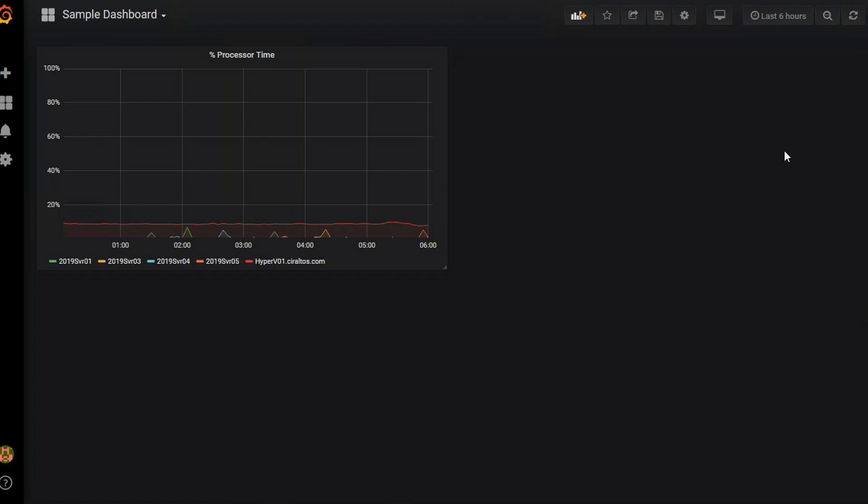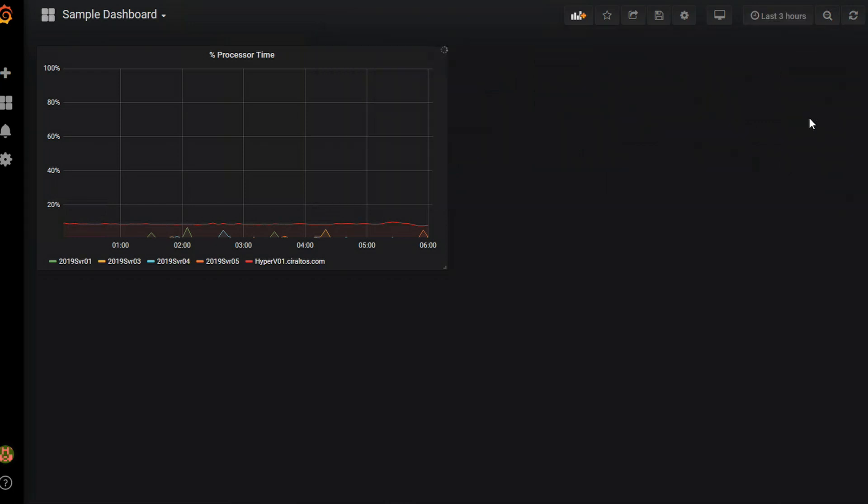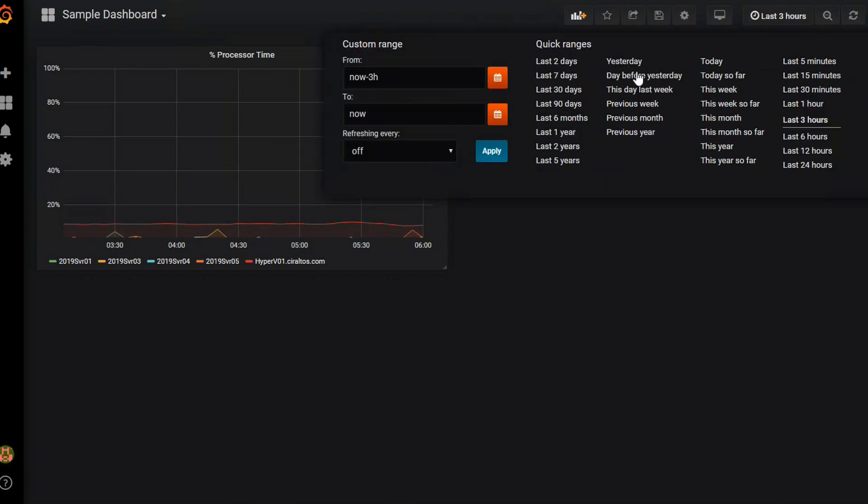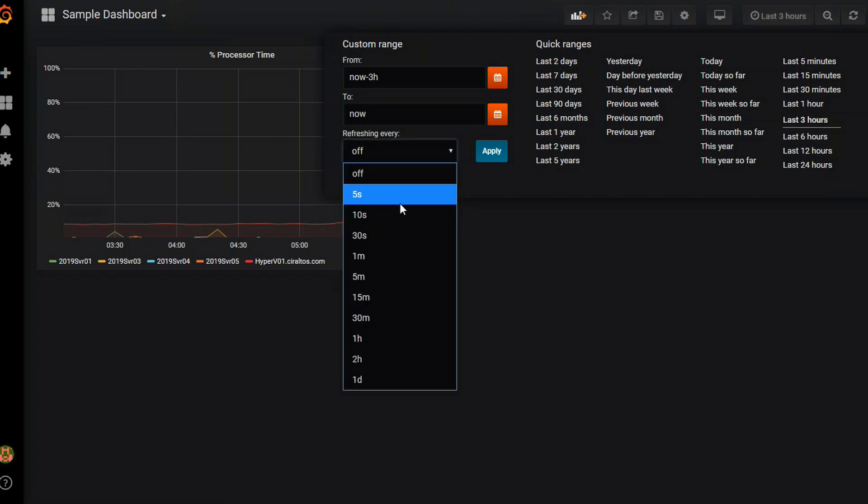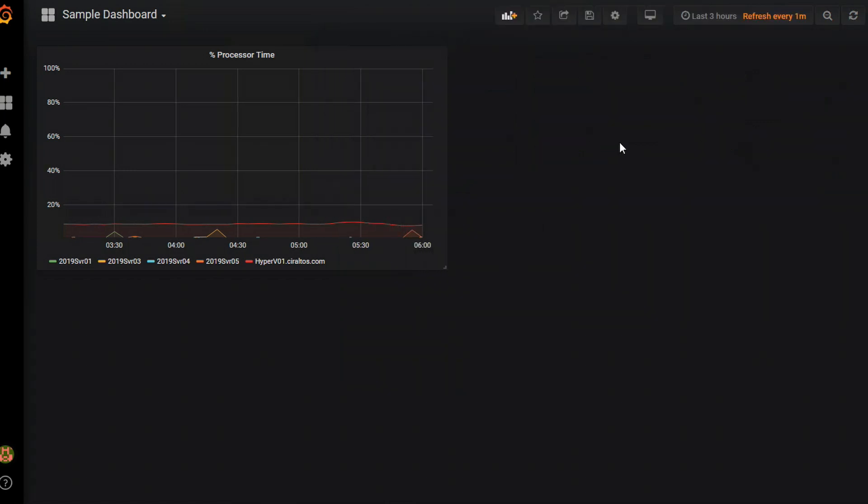So in order to get it to update I'm going to go up here where it says last 6 hours. I'm going to make a couple changes. First I like to go to 3 hours. I like that time range better. And there's a refresh every setting here and it's set to off. So I'm going to change that to every minute. And I do have to hit apply. So this is going to refresh every minute and give me a look back of the last 3 hours.